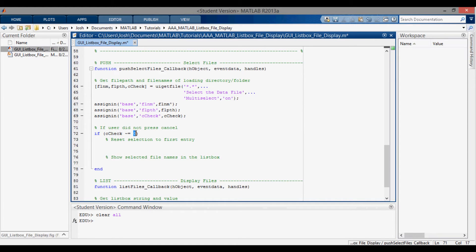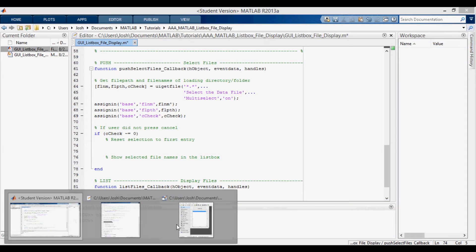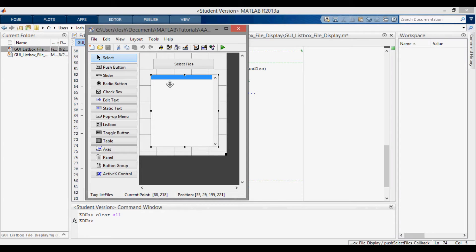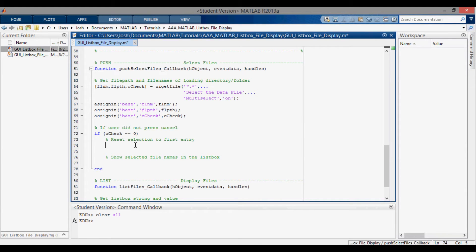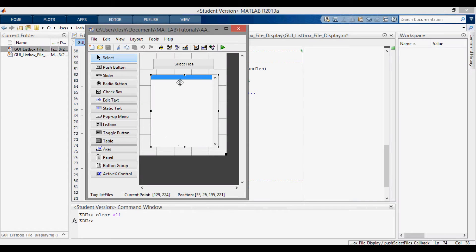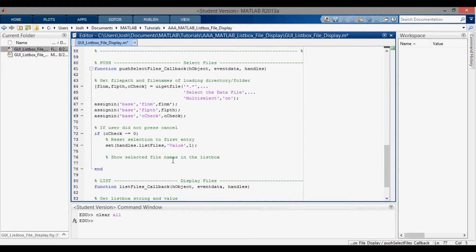If the user did not press cancel — ccheck ends up being zero if you press the cancel button when the window pops up — we want to do a couple things. The first thing is to reset the selection to the first entry. So I'm going to set handles.listfiles value to one, because the value shows what's selected: value one is the first entry, value two is the second, and so on. I also want to show the selected file names in the list box, so I'm going to set handles.listfiles string with the file name.